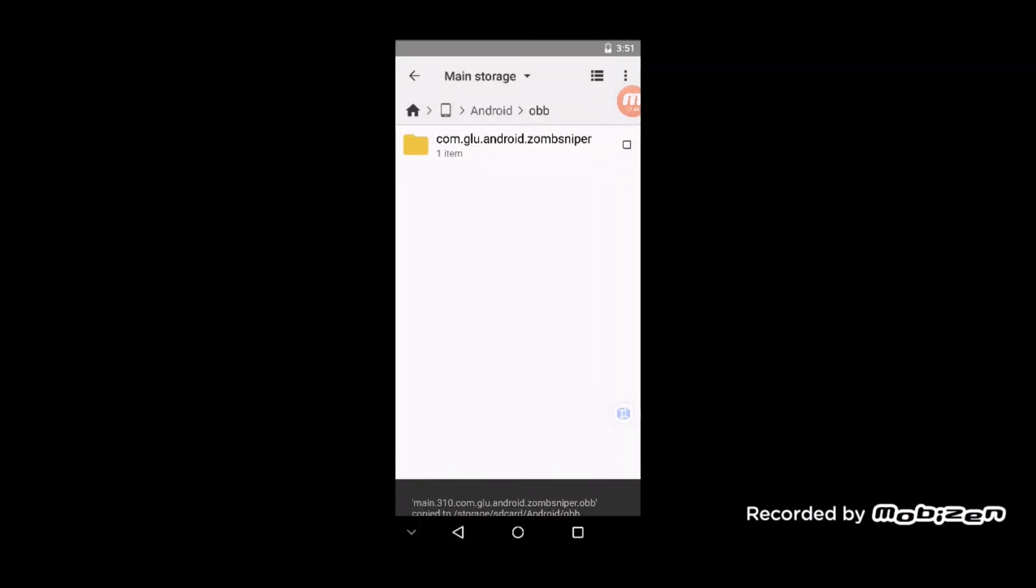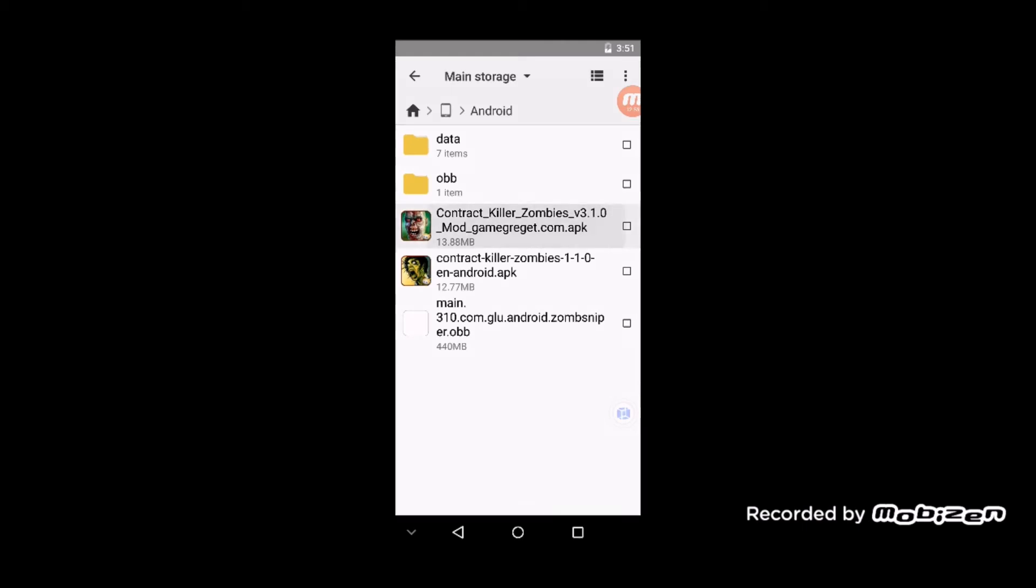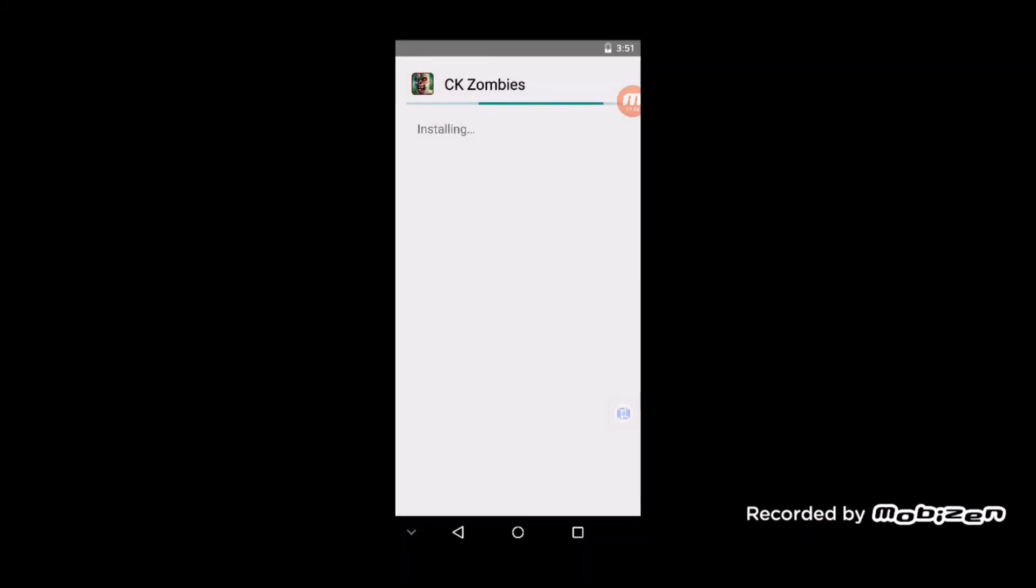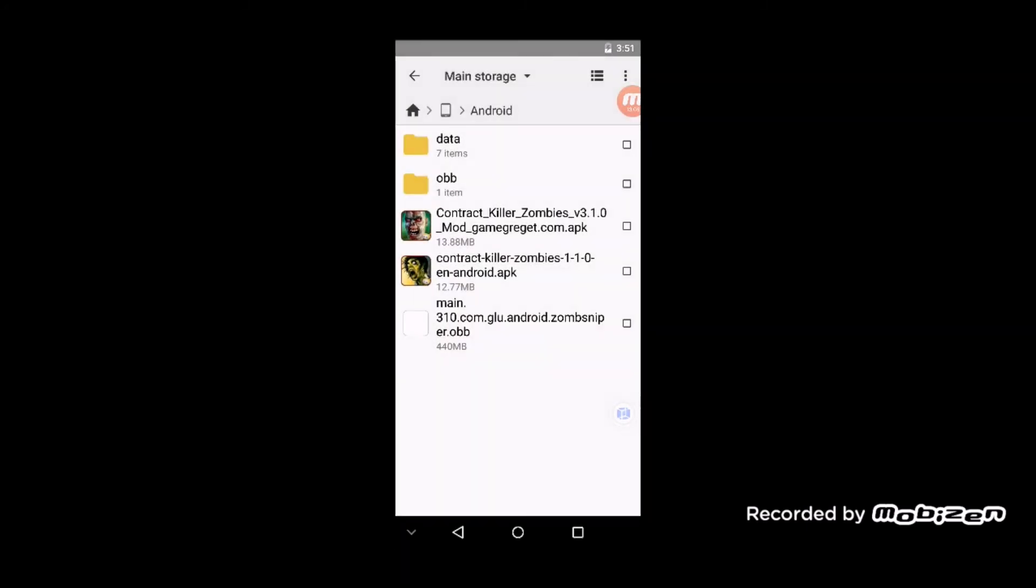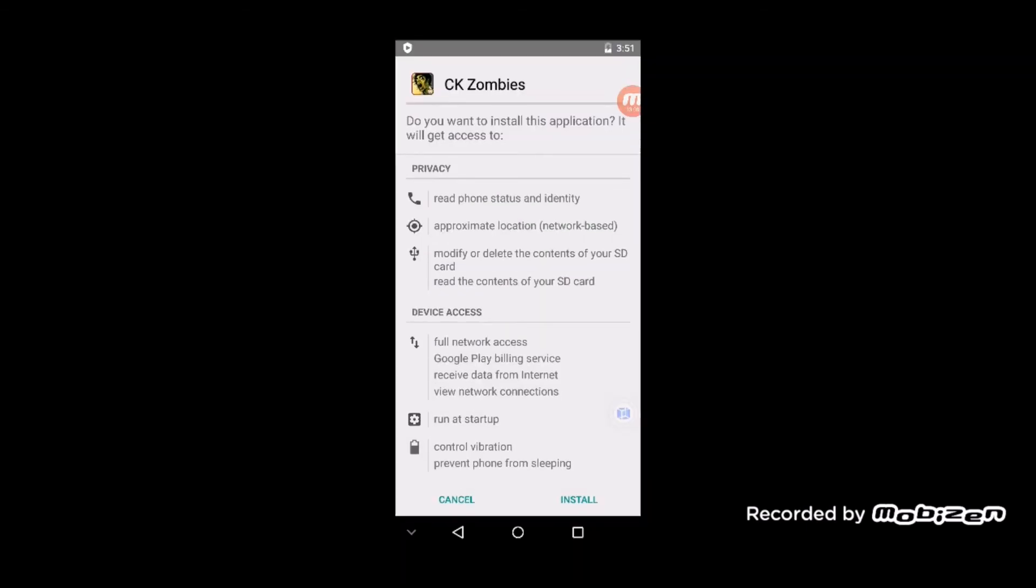And then install the first APK right here. Click on that and install it. Don't open it, just click Done. Then you're also going to want to install the second APK and click Done.